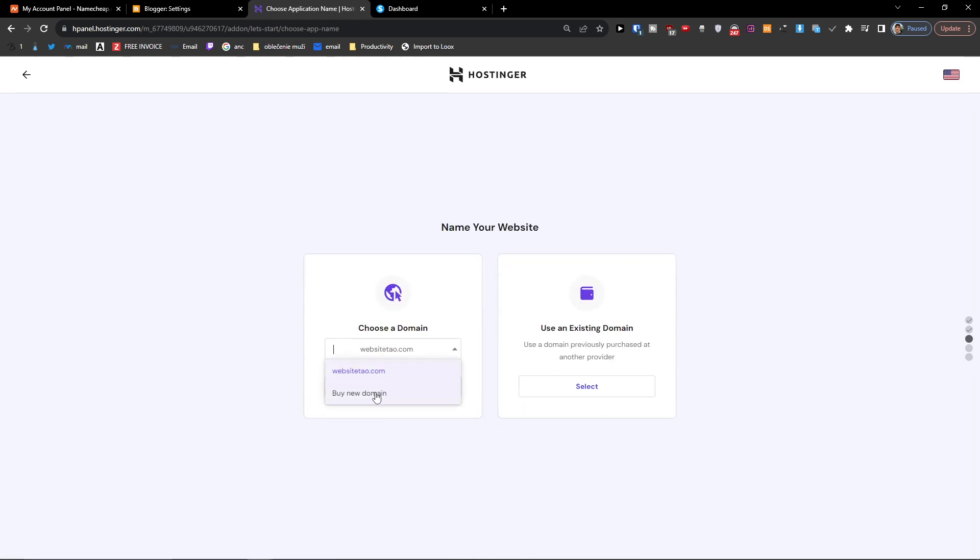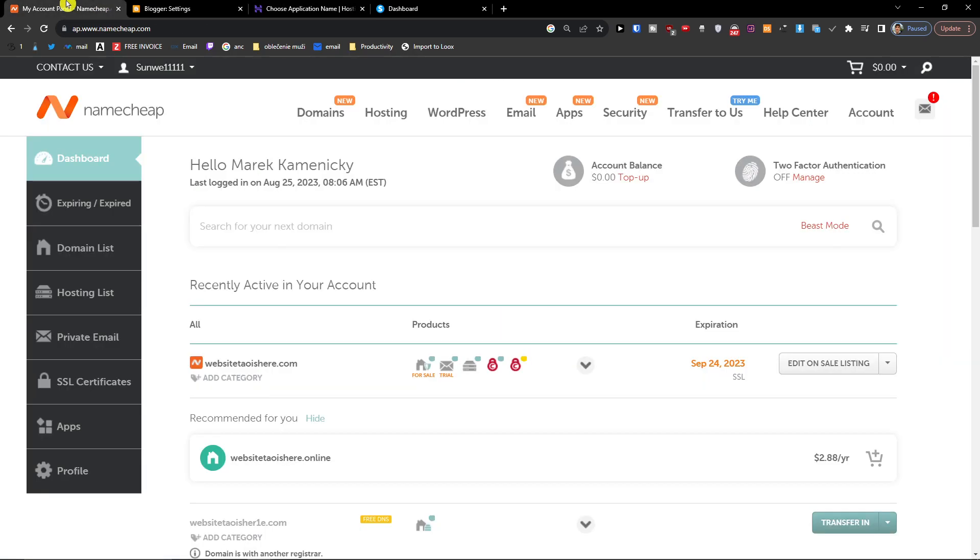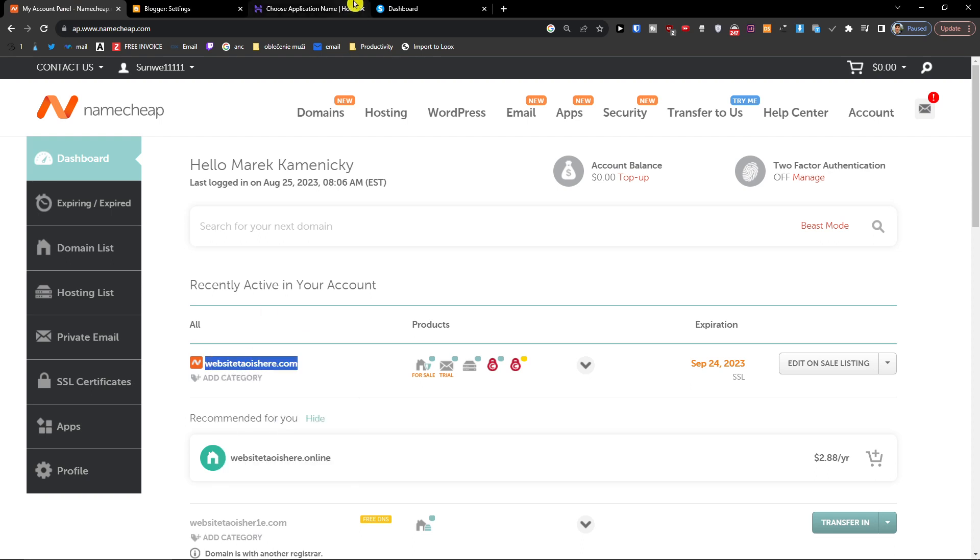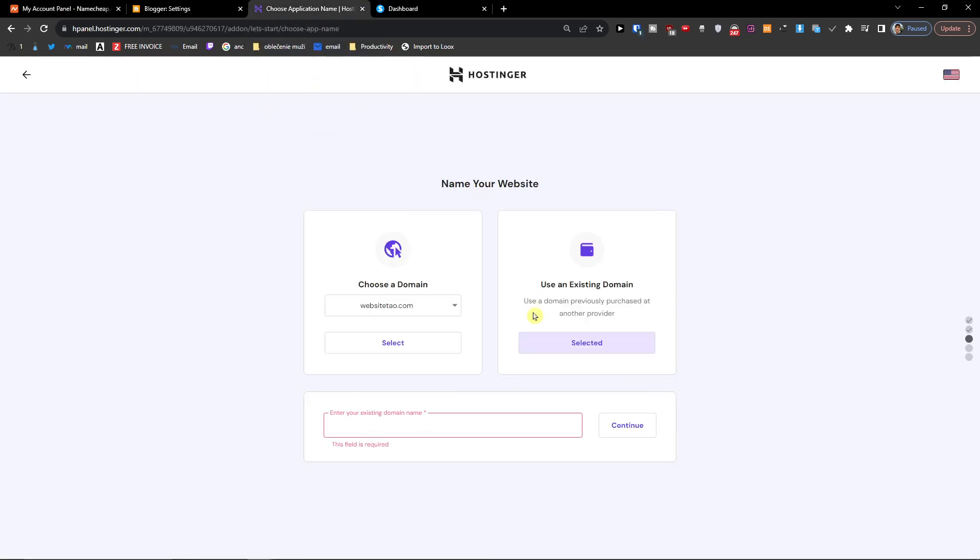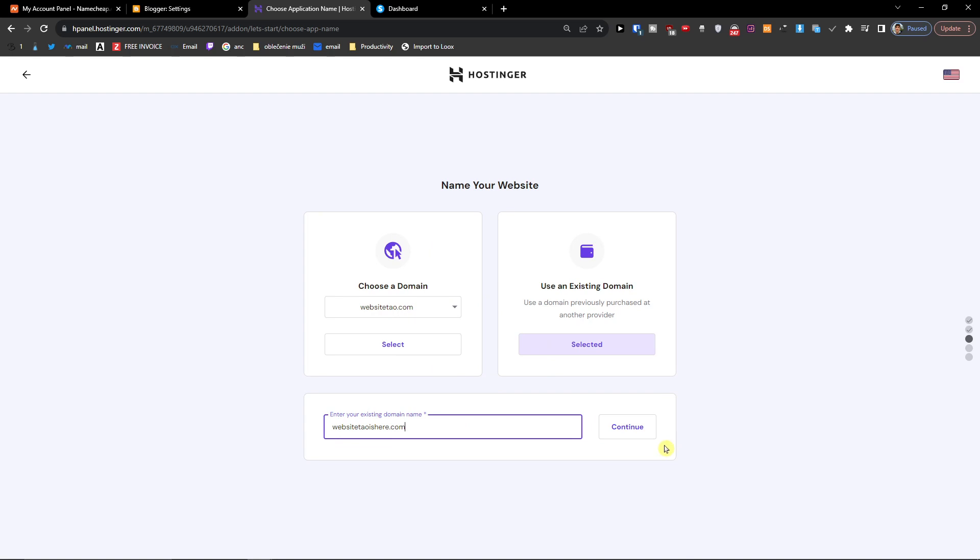I have these domains here that I can use, but we're going to use an existing domain from Namecheap. Click here, select. Enter your existing domain name. I'm going to add this domain, paste, continue.